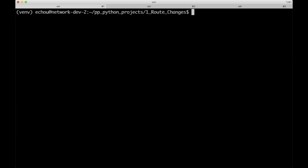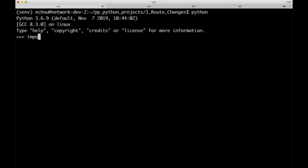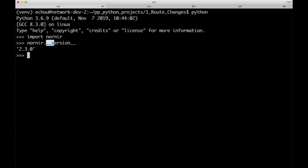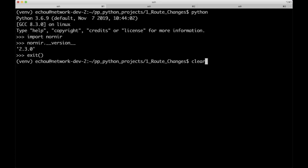Once we've installed it, let's fire up the Python REPL and make sure we can import Nornir. Type in Python, then import Nornir and check the version. The version attribute uses double underscores — sometimes people refer to these as 'dunder.' These are quote-unquote magic methods that you shouldn't be altering; they come with most packages. So now we've confirmed that Nornir is installed correctly.